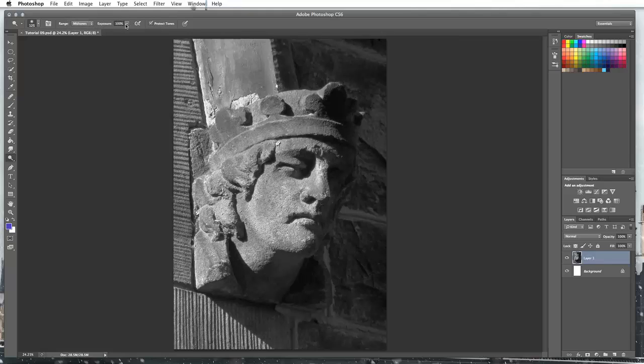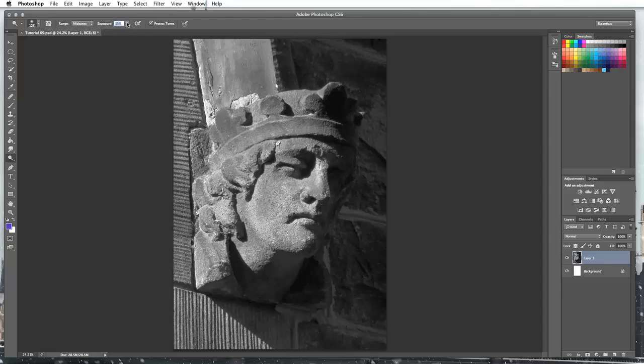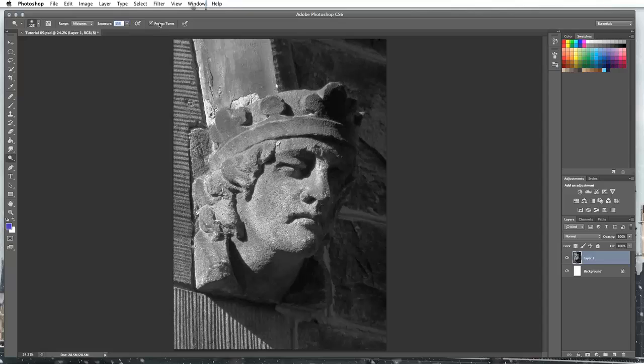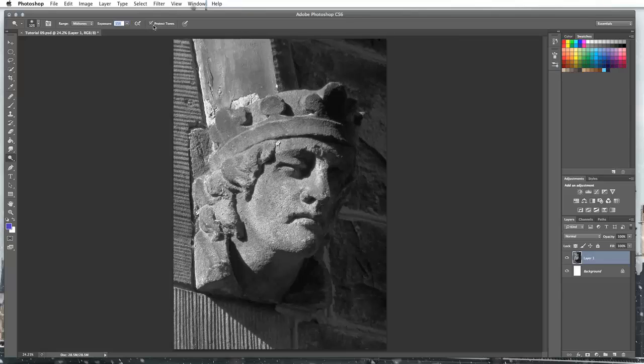My exposure I'm going to have right down at 15%. I don't want it too high because this is a technique where if you go crazy with it it's just going to look silly. I'm going to leave protect tones as checked. That just allows you to go a little bit further without getting any kind of anomalies or artifacts in your picture. It's a fairly newer feature so you might not have it if you're in an older version of Photoshop, but the technique's still going to work.